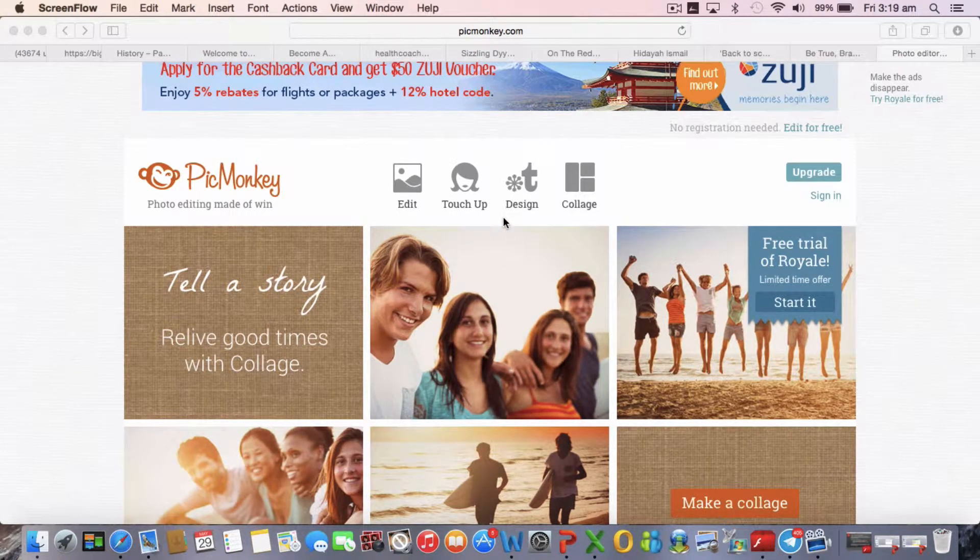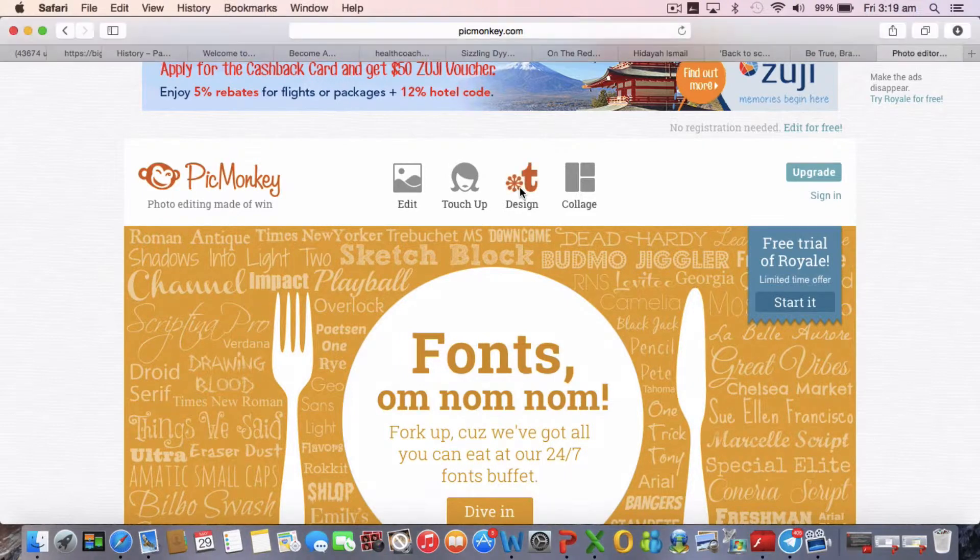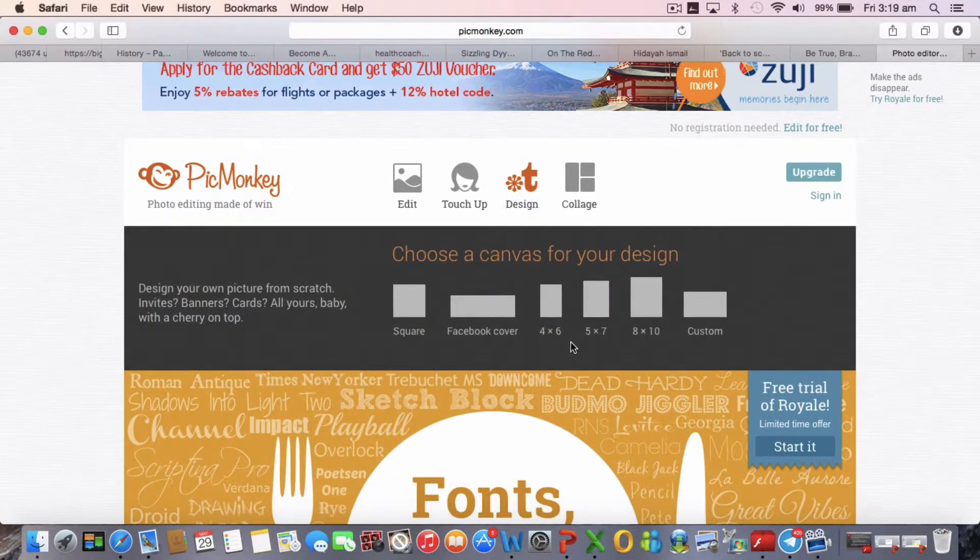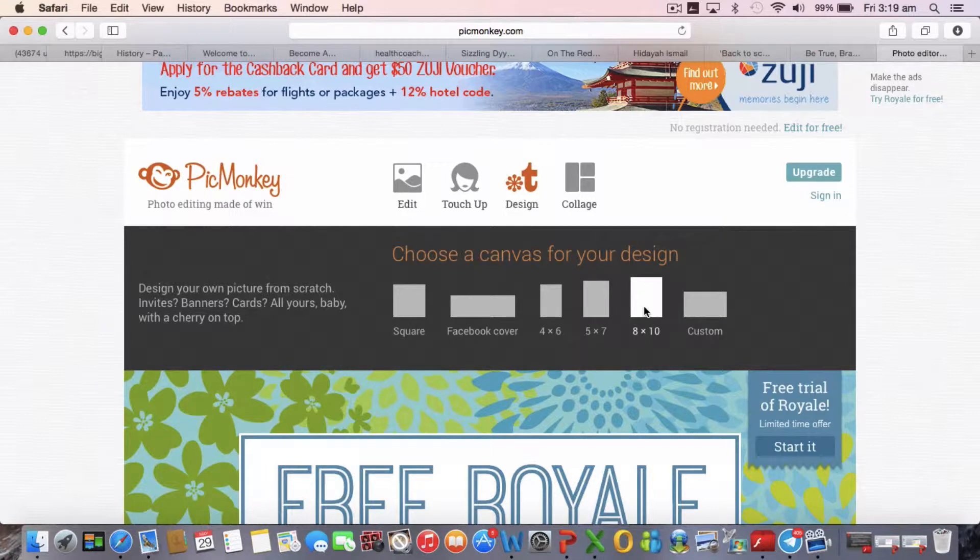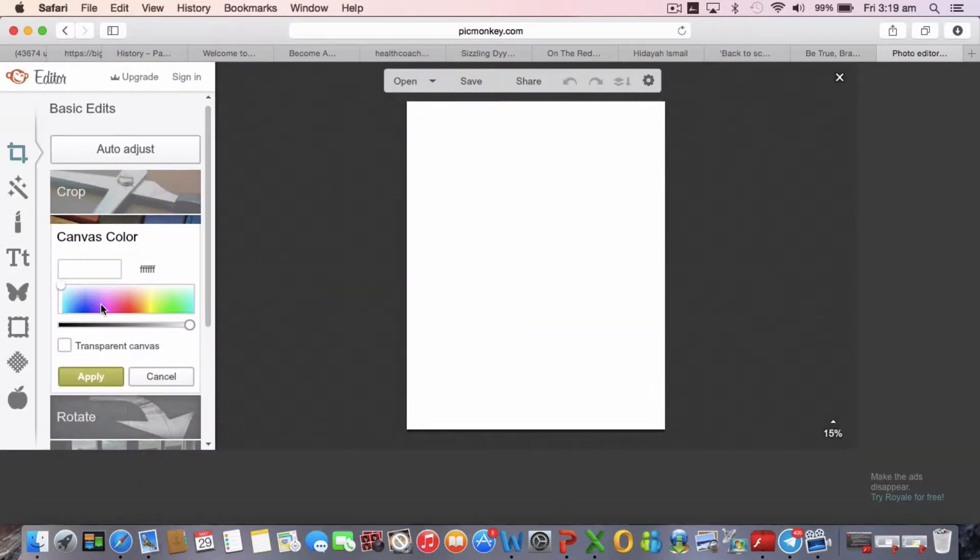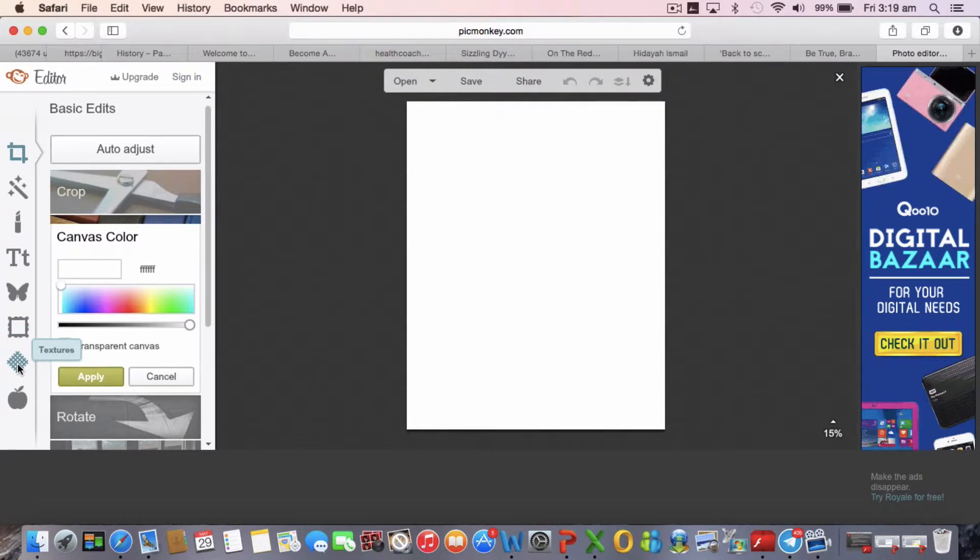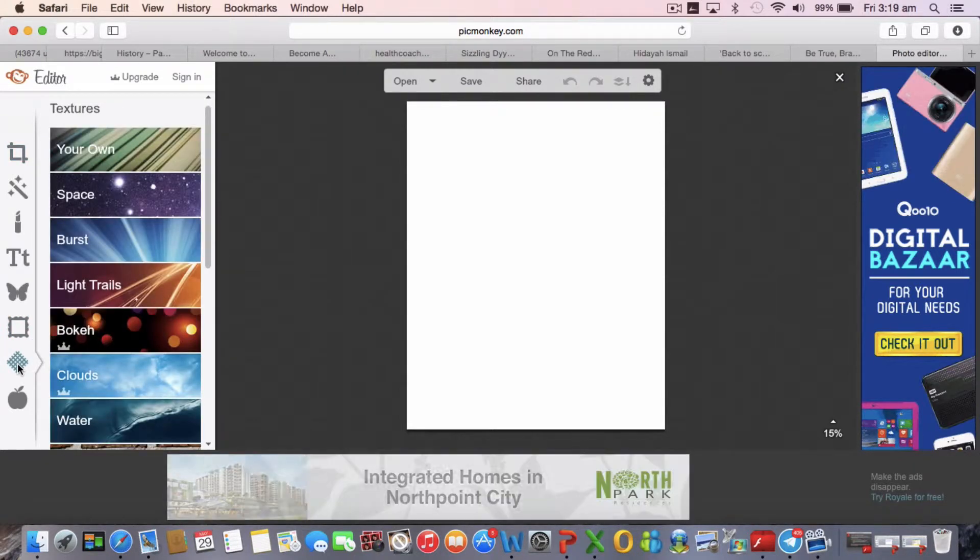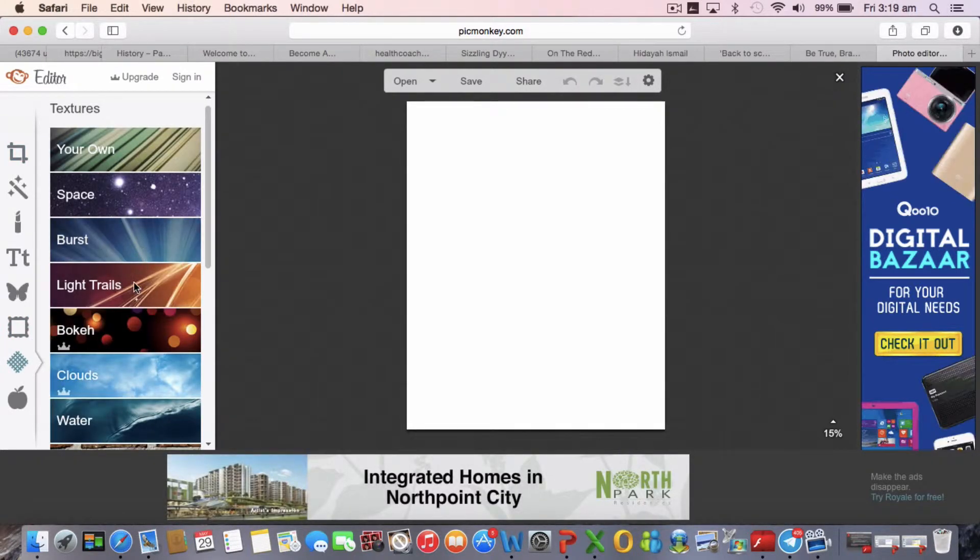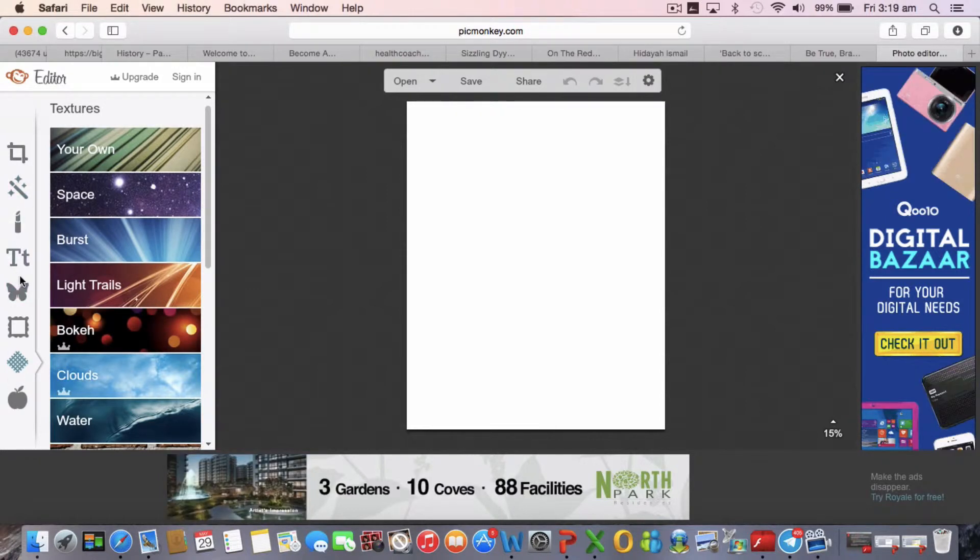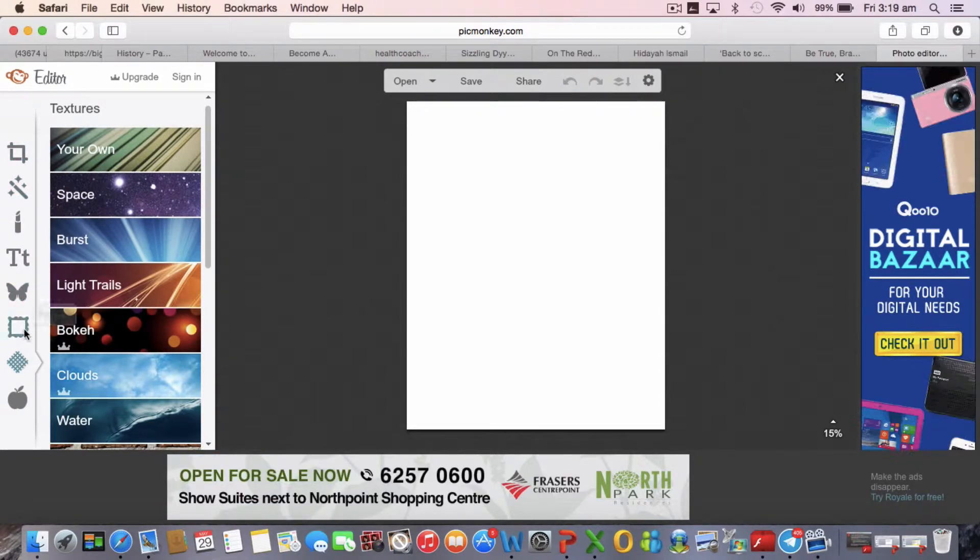When I went in here, I clicked on design and then I went for the 8x10. For the background, what I used was this background. You can click on the side here, so I went on to the textures.